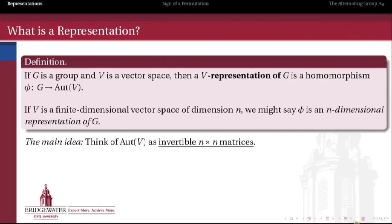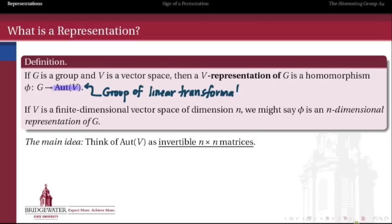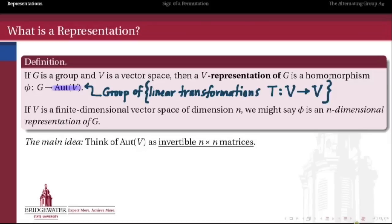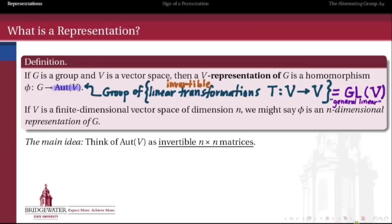So we're starting in a very general place: what is a representation of a group? Here's a definition. If we choose a vector space V, a V-representation of a group is a homomorphism from the group into the group of automorphisms of that vector space. That group of automorphisms is just the group of invertible linear transformations from that vector space to itself — also known as the general linear group of V, written as GL(V) — a group under the operation of composition of linear transformations.